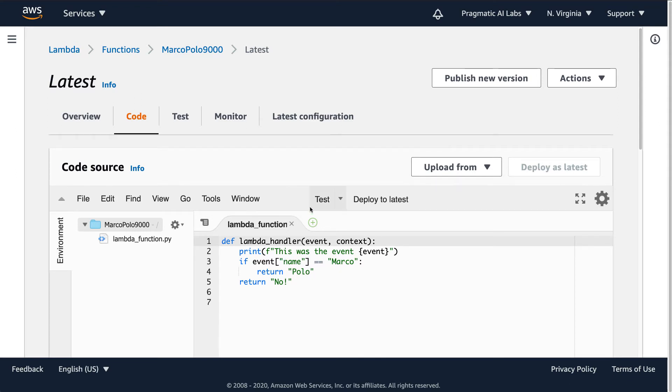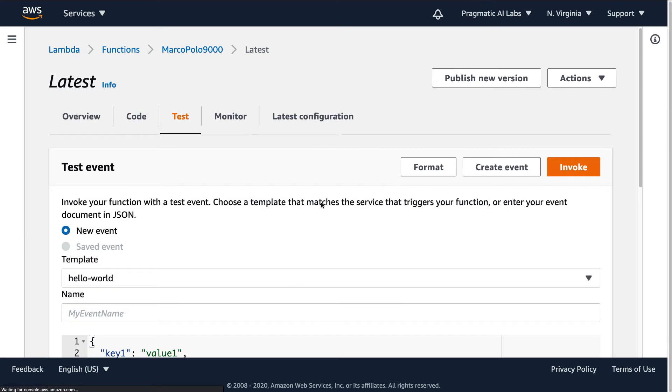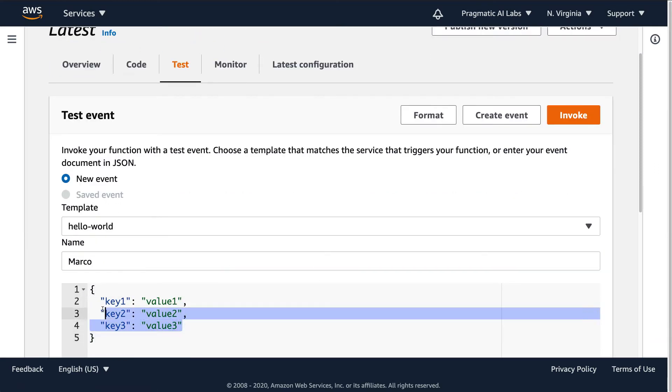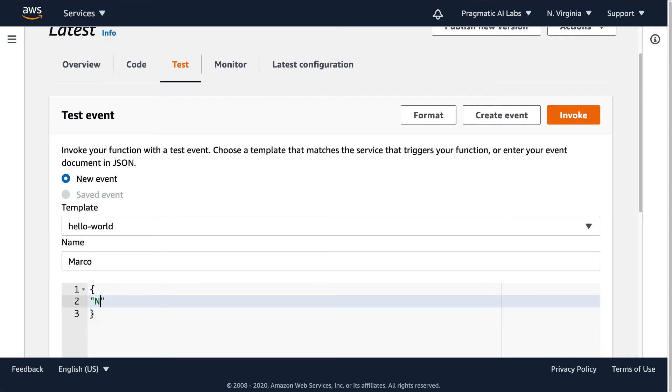So to test it out, I can go here really quick, test this thing out, call this Marco, put in name Marco.